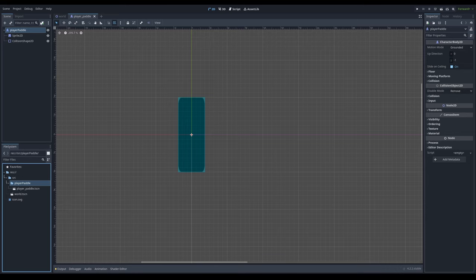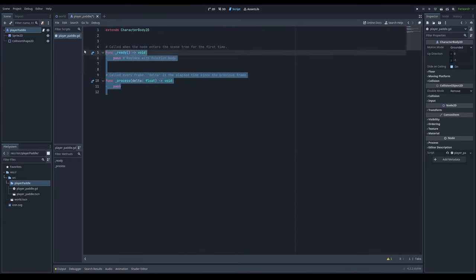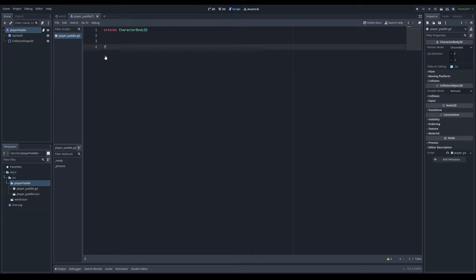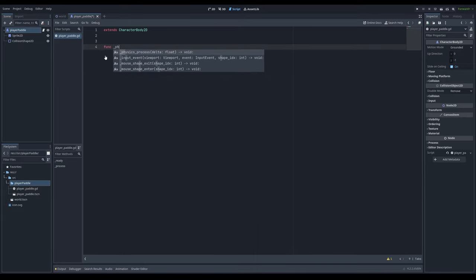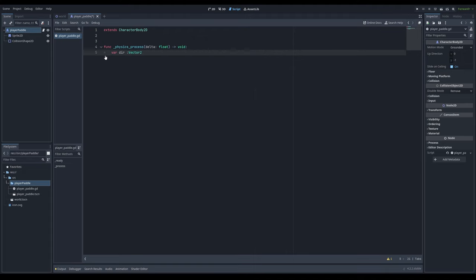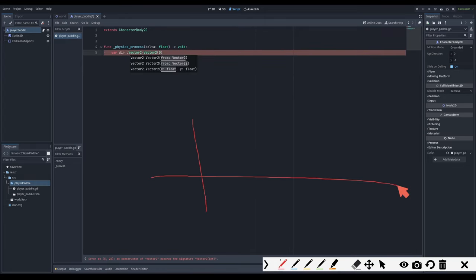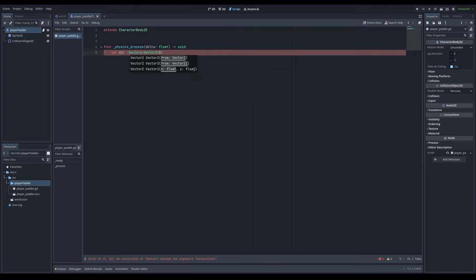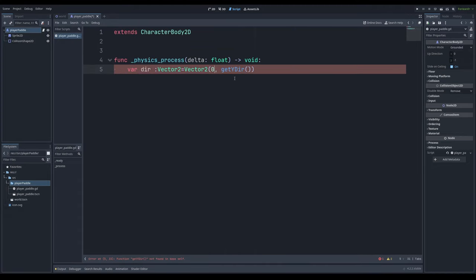I'm going to put the player paddle scene in a folder and create a new GDScript file, which is how we control the node. I'll put in some basic code: in the physics process function, we want a direction variable, and this direction variable is going to be a Vector2. I'm going to be calling a function called getYDirection, and we're going to make that function.